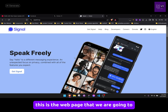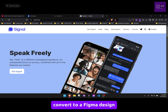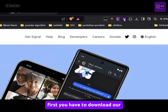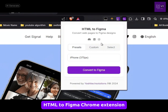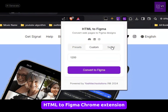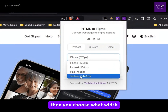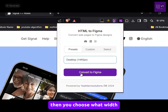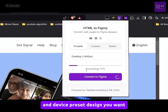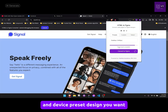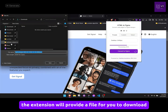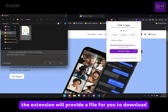This is the web page that we are going to convert to a Figma design. First you have to download our HTML2Figma Chrome extension. Then you choose what width and device preset design you want. The extension will provide a file for you to download.